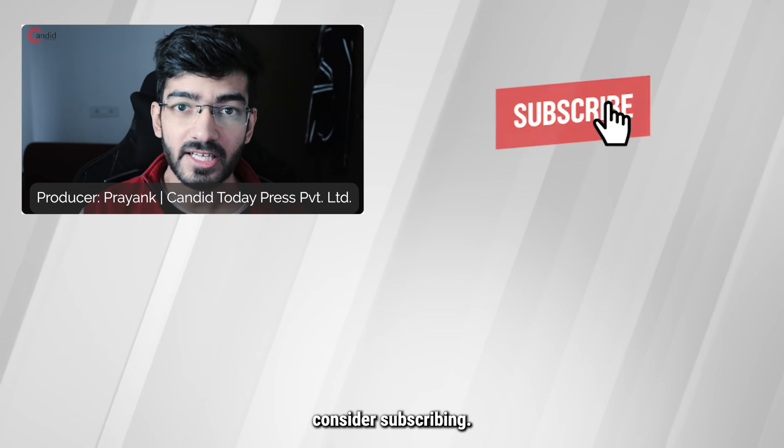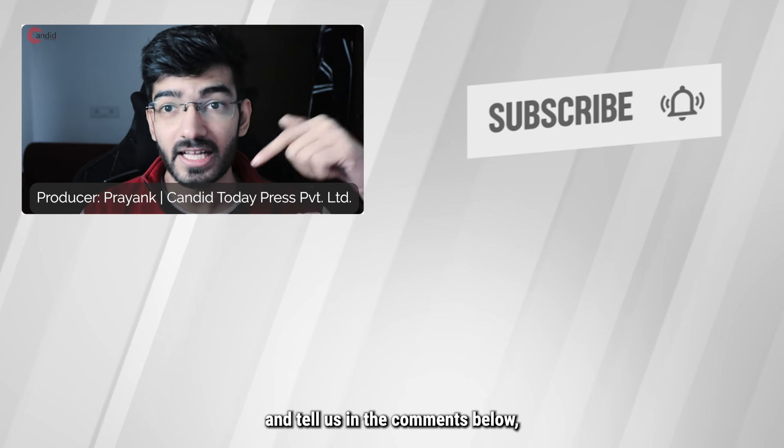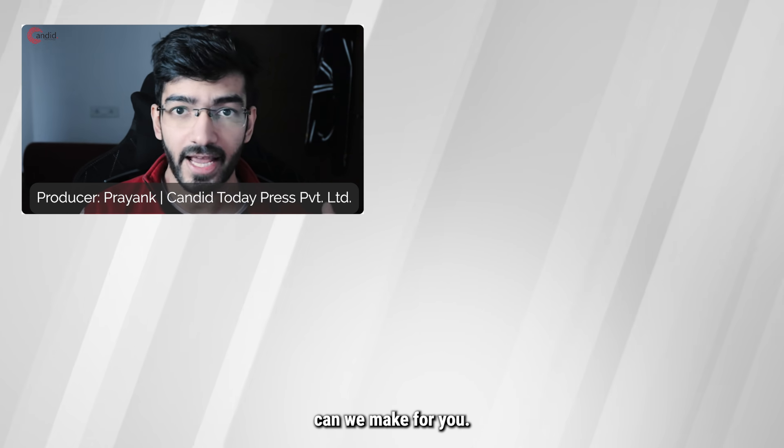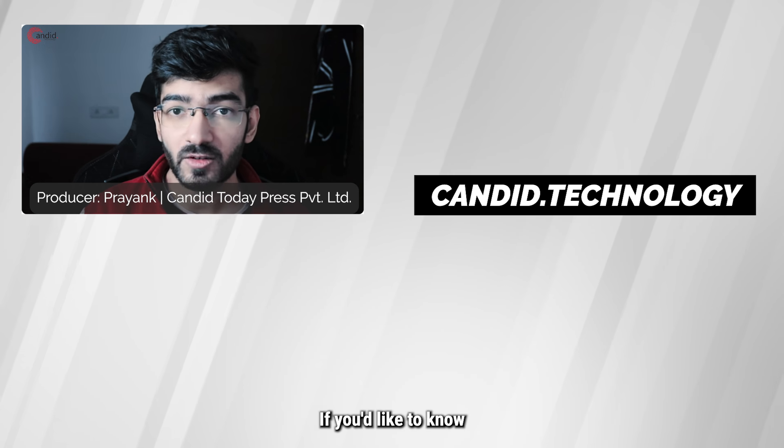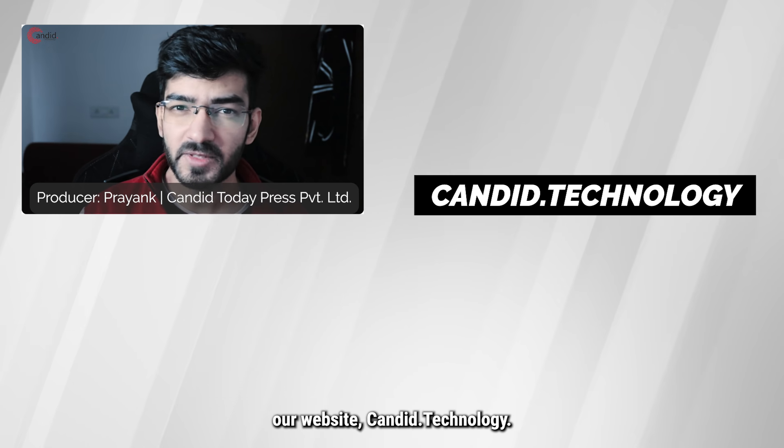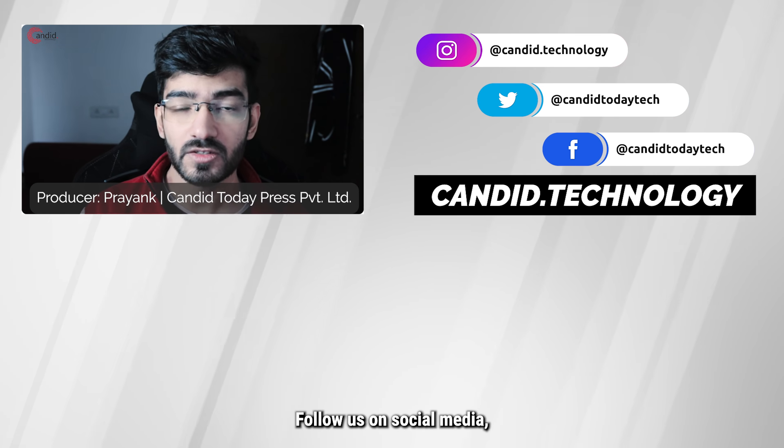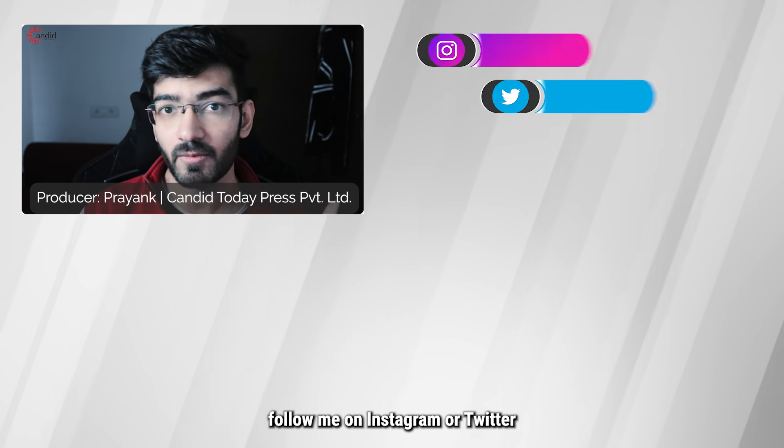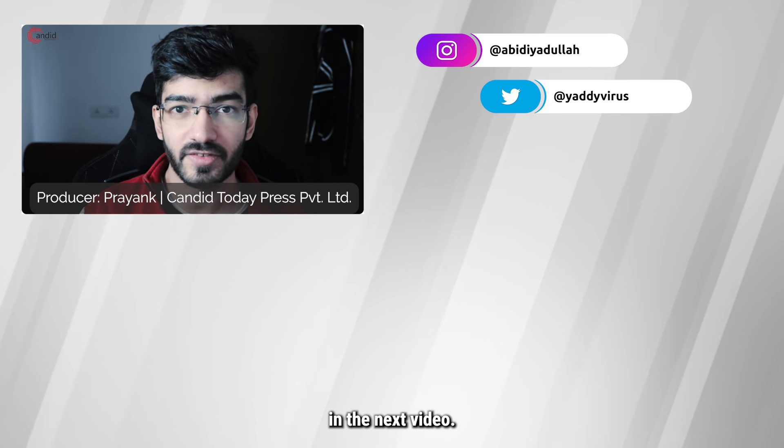If you like this video, consider subscribing, give us a thumbs up, press the bell icon, and tell us in the comments below what more such content we can make for you. If you'd like to know more about tech, visit our website candid.technology, follow us on social media, follow me on Instagram or Twitter, and we'll see you in the next video.